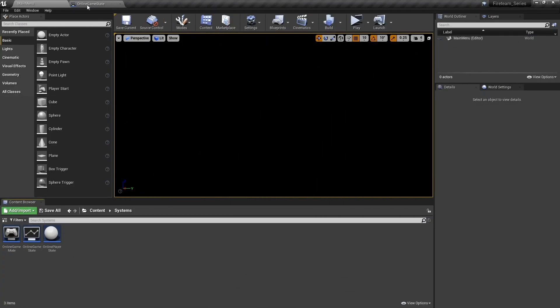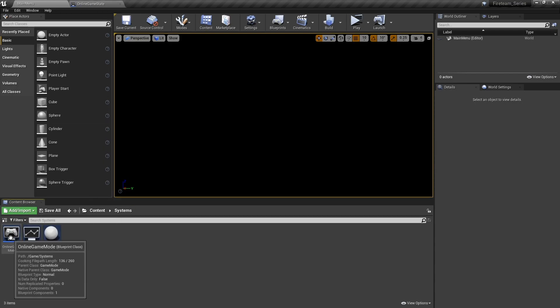We're going to first look at our online game state and online game mode. The game mode is run by the server and controls basically when a game starts and ends, whereas the game state is something we want to measure and keep track of as the game is going — this is a great location to keep things such as scoring. So it's on the game state we'll be doing this.